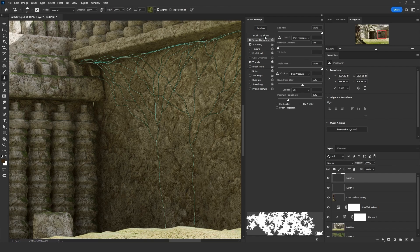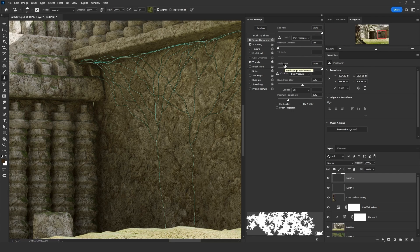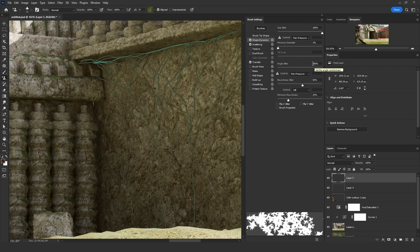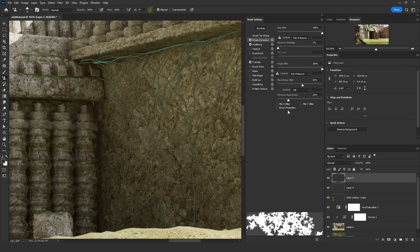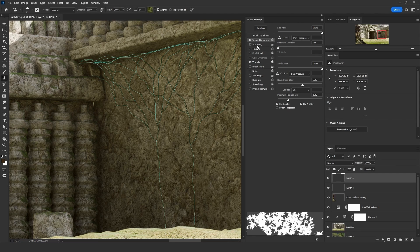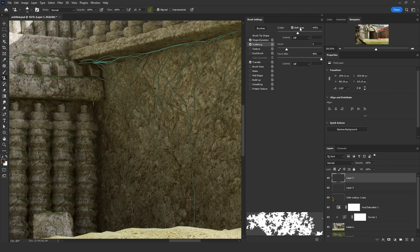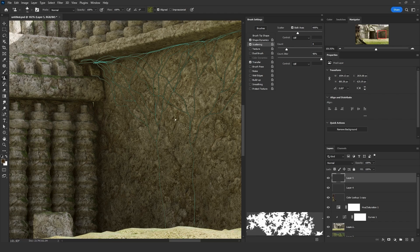For the shape dynamics, make sure the size jitter is all the way up to 100%. For the angle jitter, make sure it's all the way up to 100%. These other options don't matter. Just make sure to click on the flip on the X and Y jitter. On the scattering, we will change between the scatter and the count. Make sure both axes is checked and now we will start experimenting.